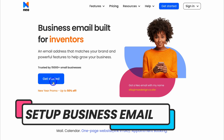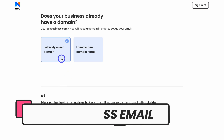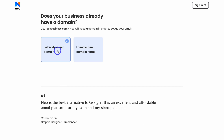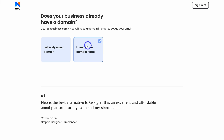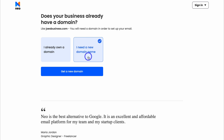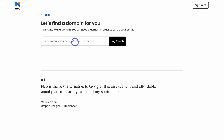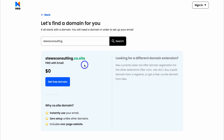Simply navigate over to Get Started, then choose if you already own a domain name and want to connect it with your business email, or if you need a new domain. For the purpose of today's tutorial, I'm going to select a new domain. I'll type in Stu's Consulting, then click on Search. Neo allows you to access the domain extension .co.site, which is free with your business email.